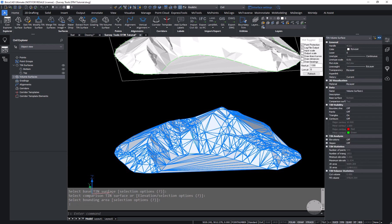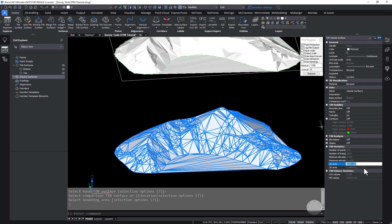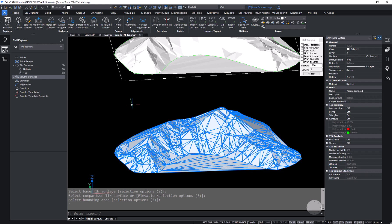We can look at the properties of that surface and see what the volume is between top and bottom. We can also see the 2D area, the 3D area, and some statistics about the triangles that make up that surface. Thanks for learning about surface volumetrics with me.